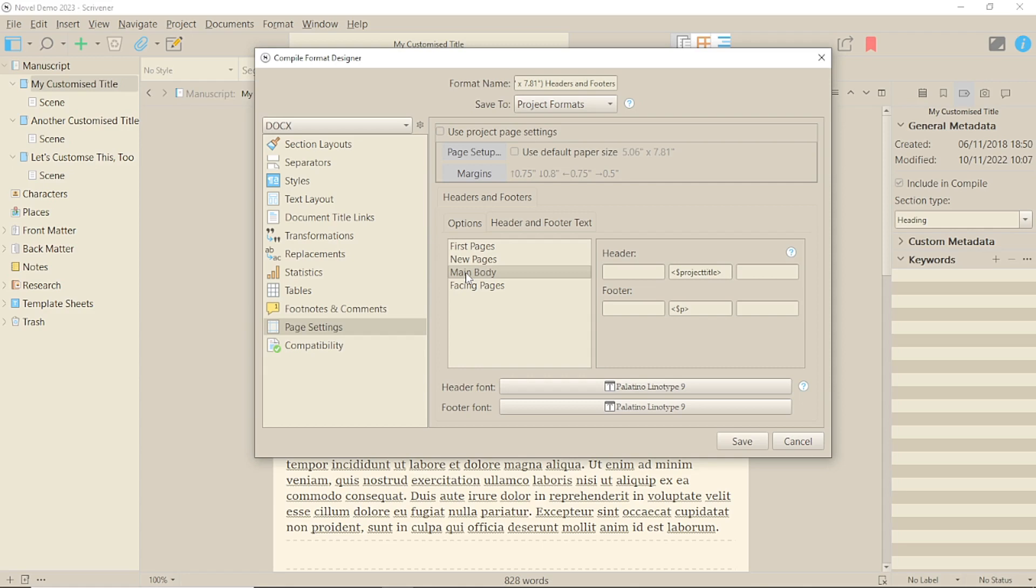That information will be in the form of placeholders, taking information from your metadata, or from your author information, plus some kind of numbering format.